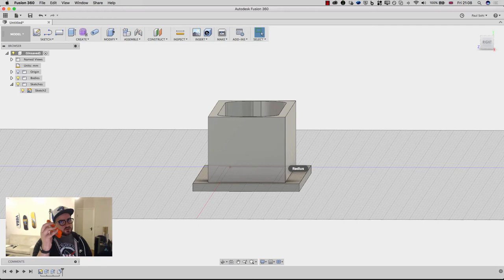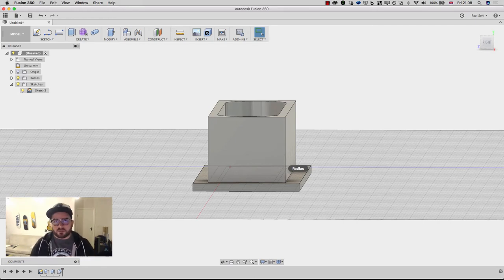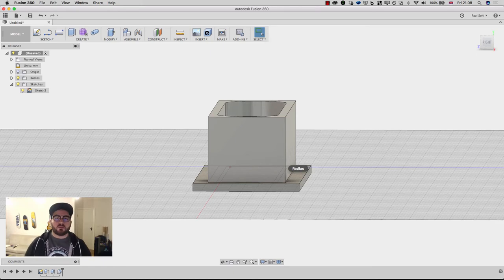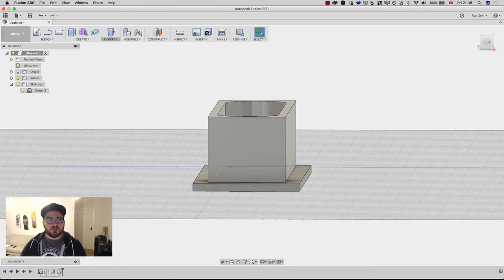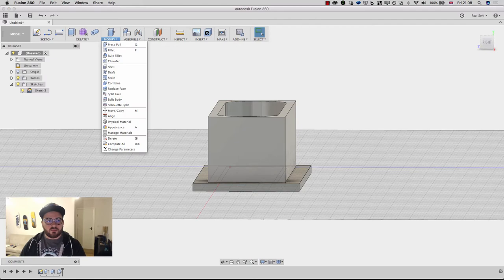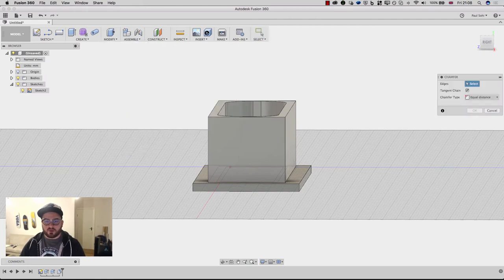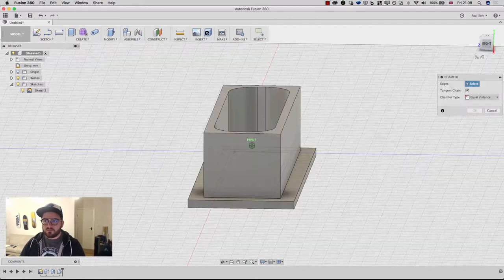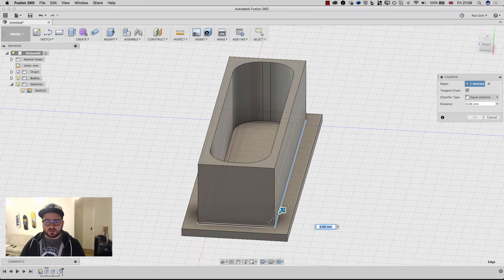Now with an object like this, chances are I'm going to be wiggling out of the object, of the stand, and that would be the place that it would break. So to counteract that, what I can do is go to modify and then chamfer, and I'm going to pick these edges.